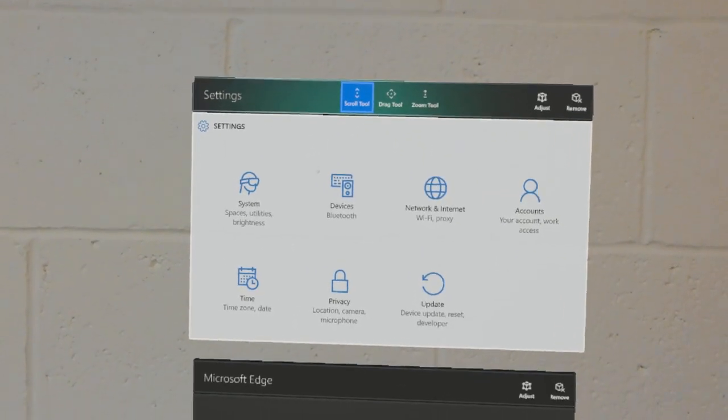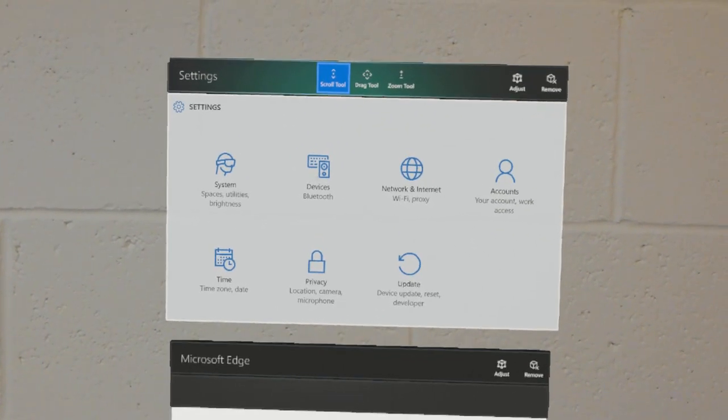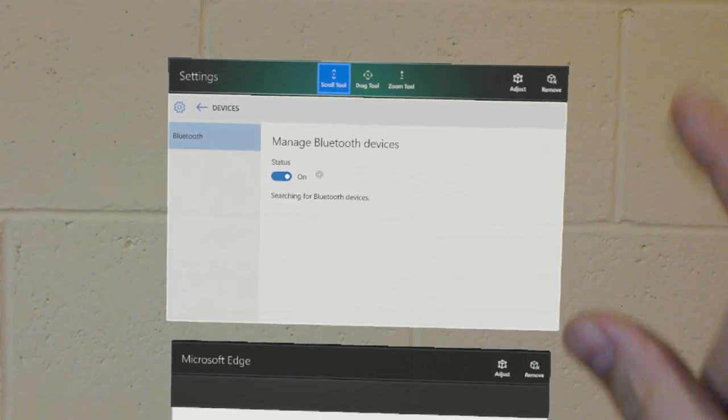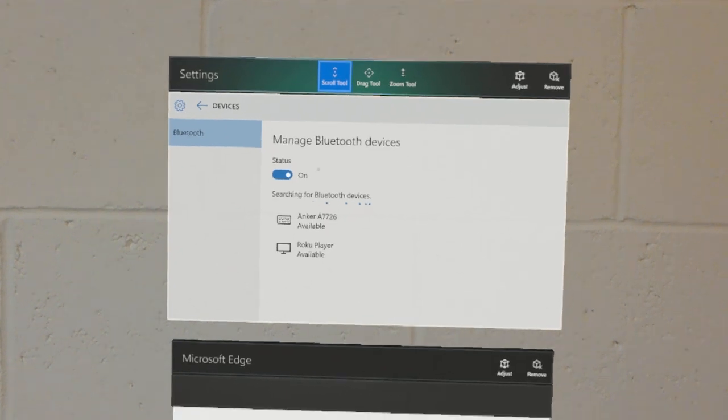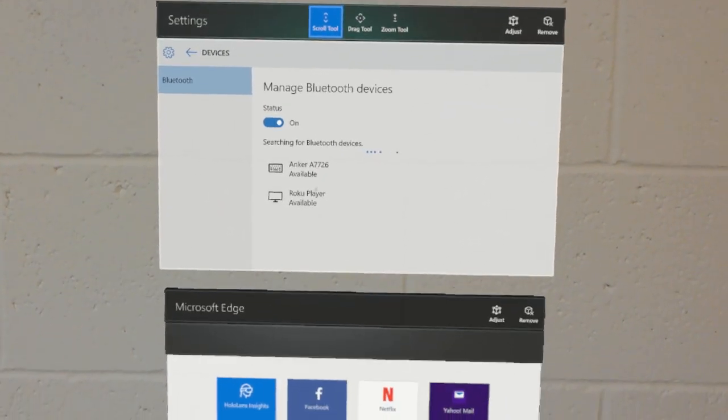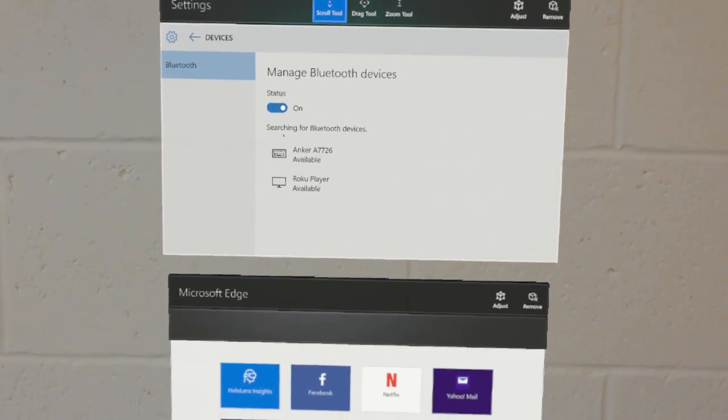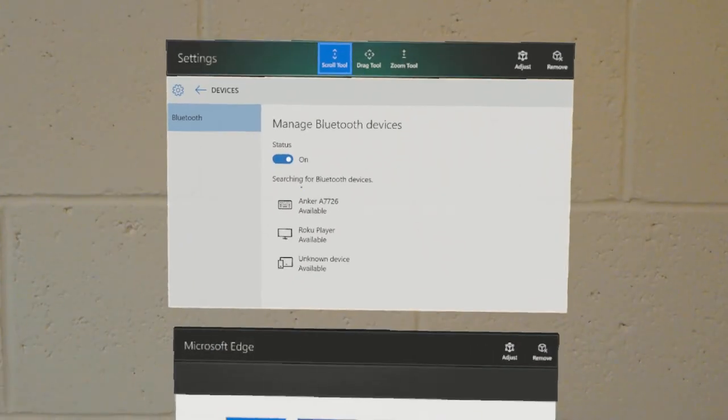Here I have the settings app open and I'm going to go to devices to list devices it's connected to. And I want to connect the Bluetooth keyboard. I have a Bluetooth keyboard on the table. It's set to be discoverable.